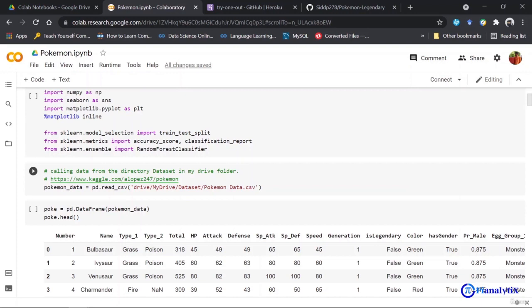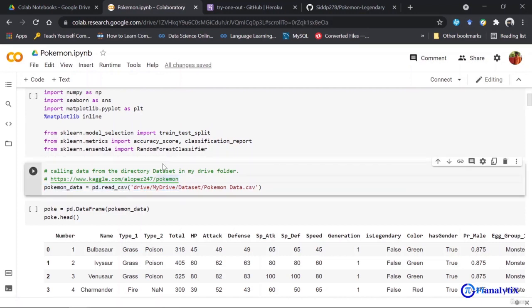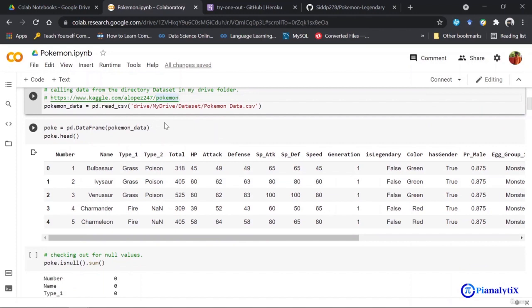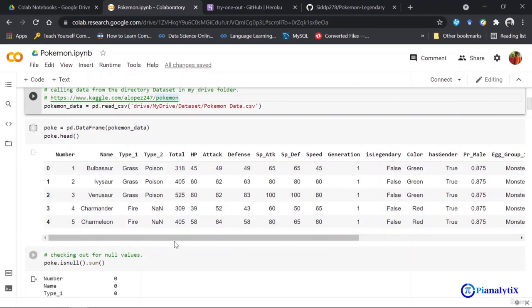I have also provided the link to the dataset as a backup in case you want to know where this dataset came from or if you want to understand more about it. The first thing I am doing is calling out the dataset and storing it in a variable named pokemon_data. I'm using the head function of my dataframe to see the first five values in my dataset.